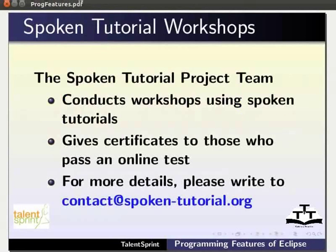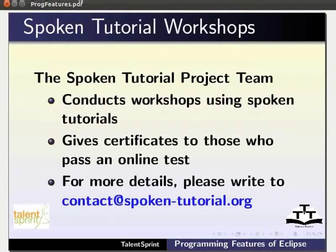The spoken tutorial team conducts workshops using spoken tutorials, gives certificates to those who pass an online test. For more details, please write to contact at spoken-tutorial.org.